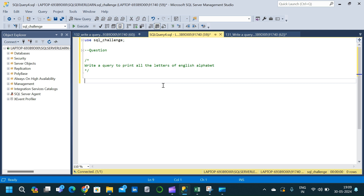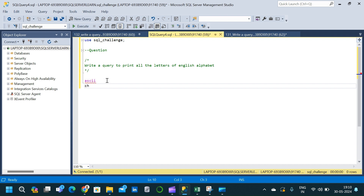Welcome to Data Project Hub. In today's video we will solve a tricky SQL interview question — we will write a query to print all the letters of the English alphabet from A to Z. We will mainly use three components: the ASCII command, the CHAR command, and recursive SQL.